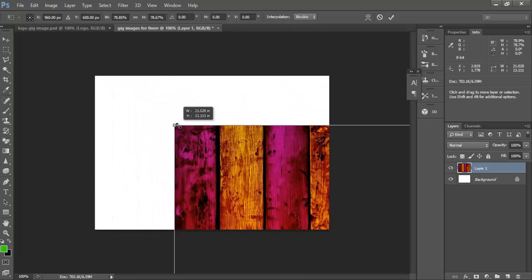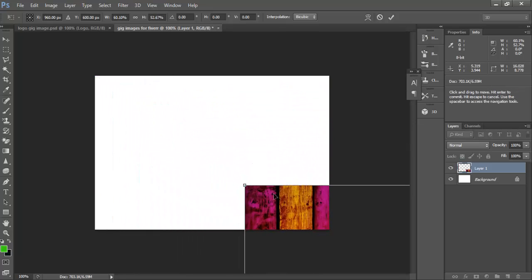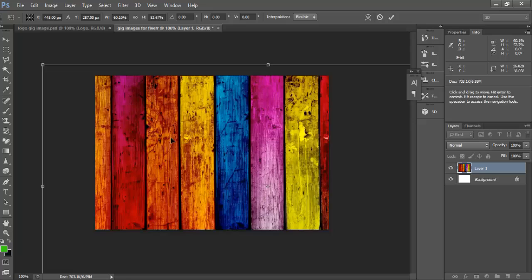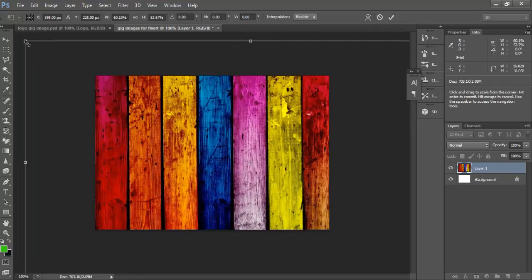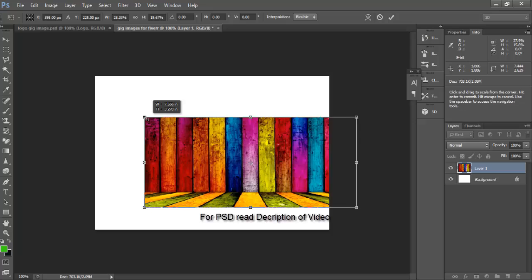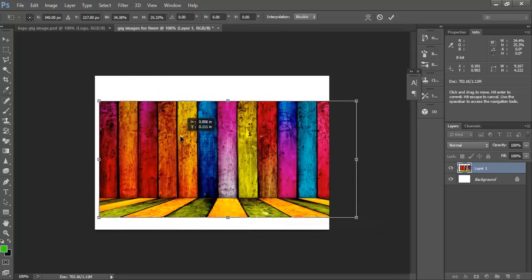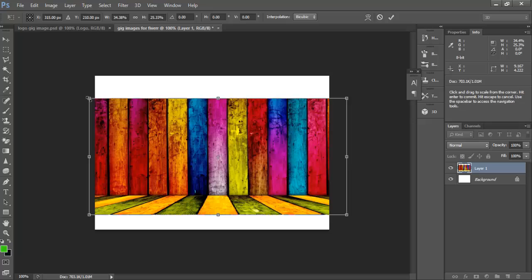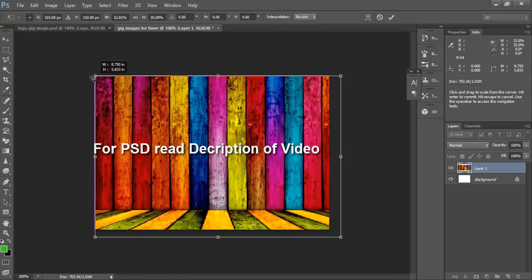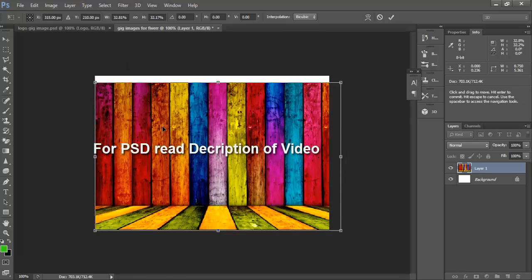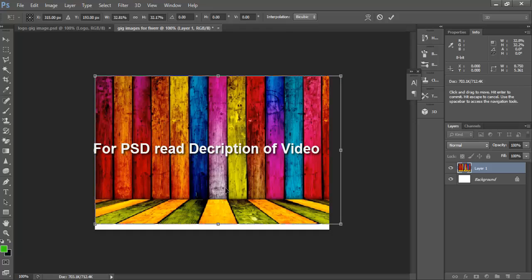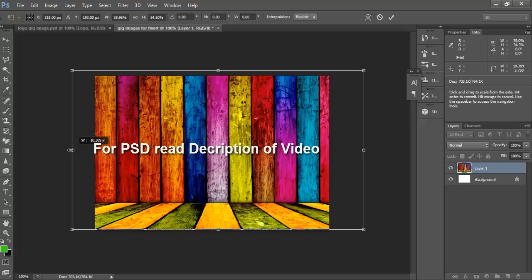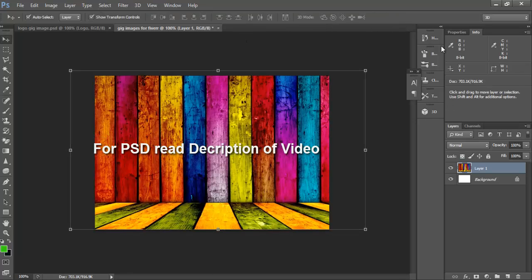We will resize this by pressing alt and mouse. Okay, now click OK.